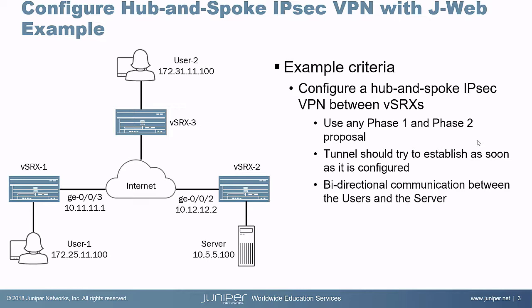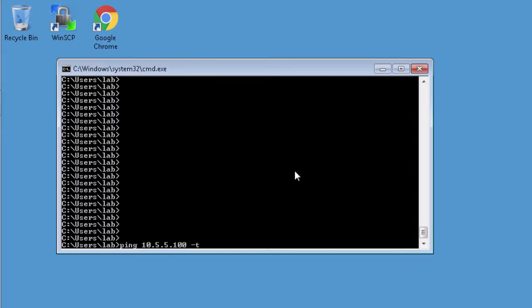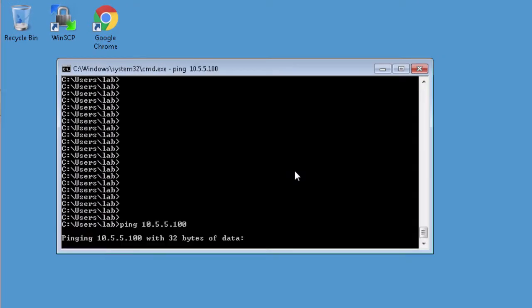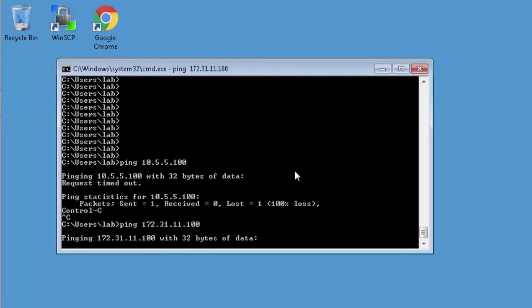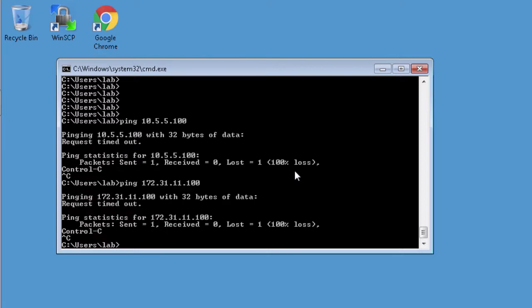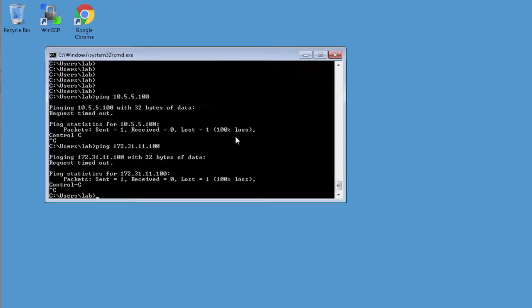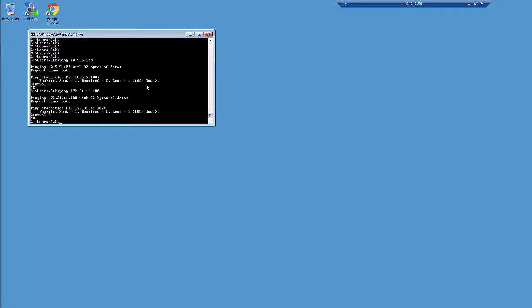Let's go ahead and jump to the user devices and show that communication is not occurring successfully. Here is User 1, attempting to ping the server — the pings are going to time out. Let's attempt to ping User 2 as well, and again the ping is timing out. So let's jump to the J-Web interface and configure a hub-and-spoke VPN to allow this communication.